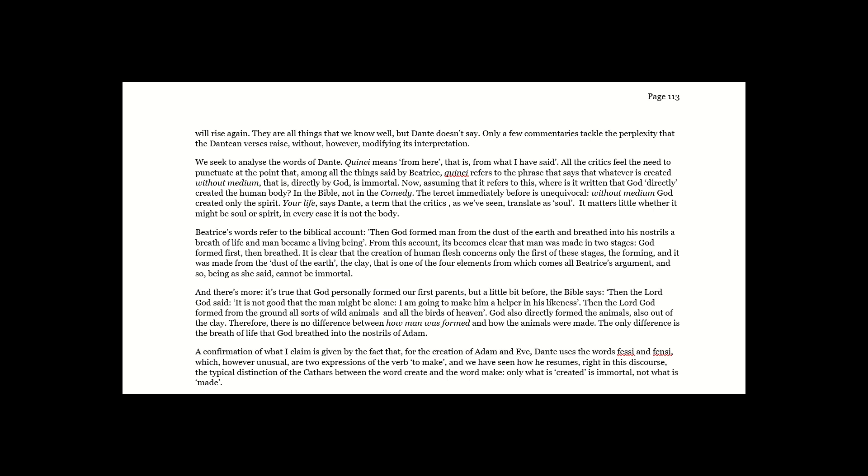Confirmation of what I claim is given by the fact that, for the creation of Adam and Eve, Dante uses the words fessi and fancy, which, however unusual, are two expressions of the verb to make. And we have seen how he resumes right in this discourse the typical distinction of the Cathars between the word create and the word make. Only what is created is immortal, not what is made. Page 114.